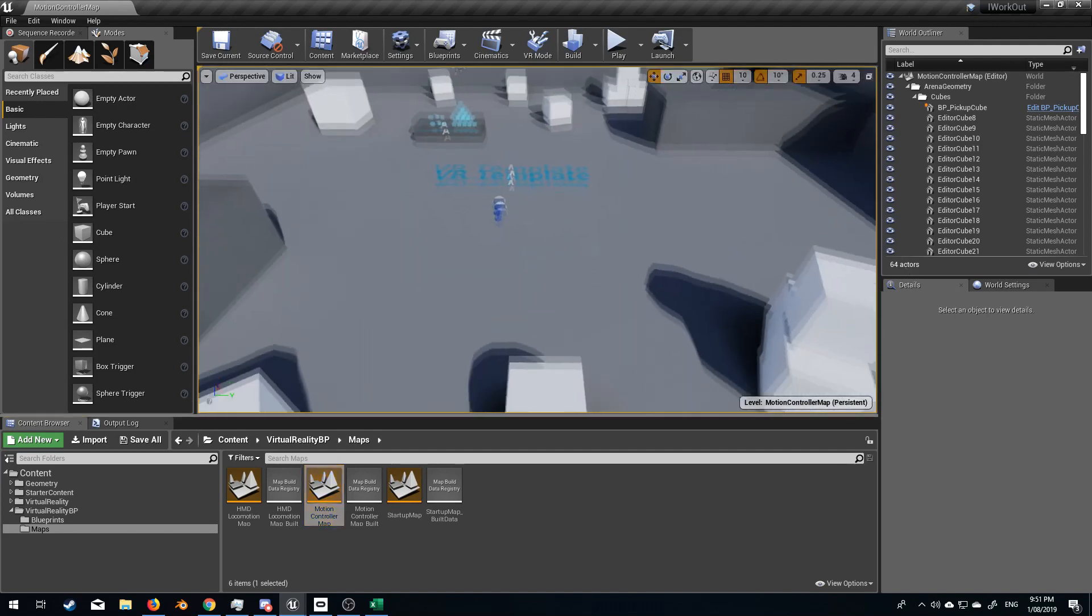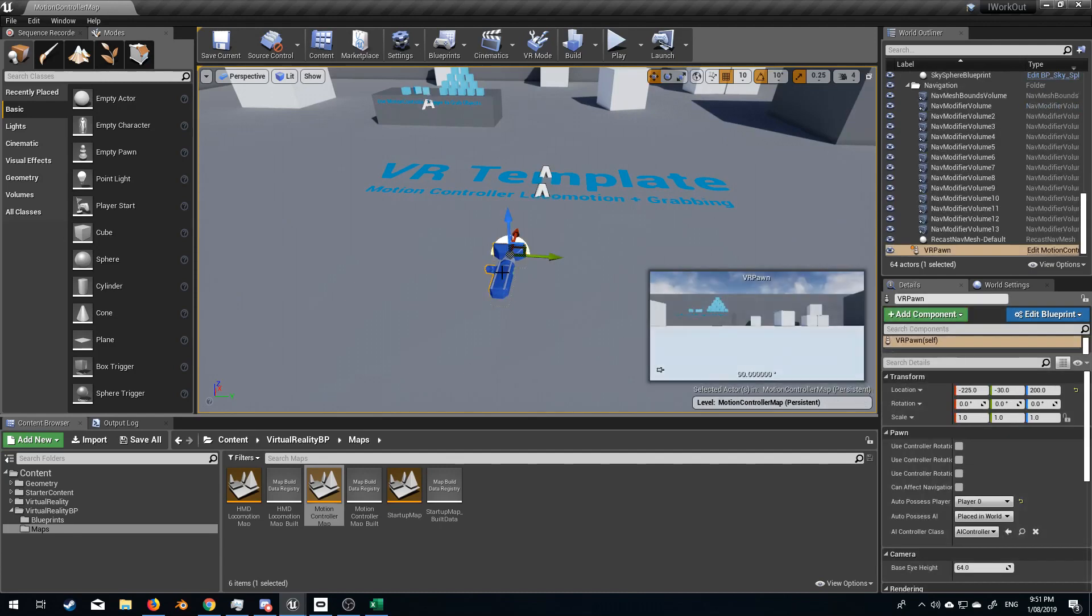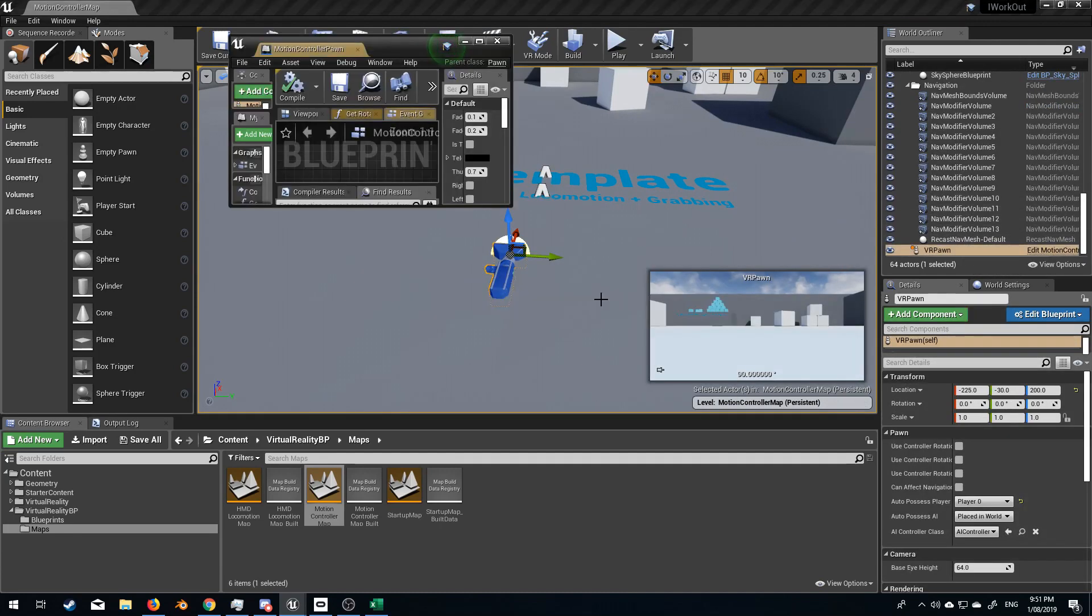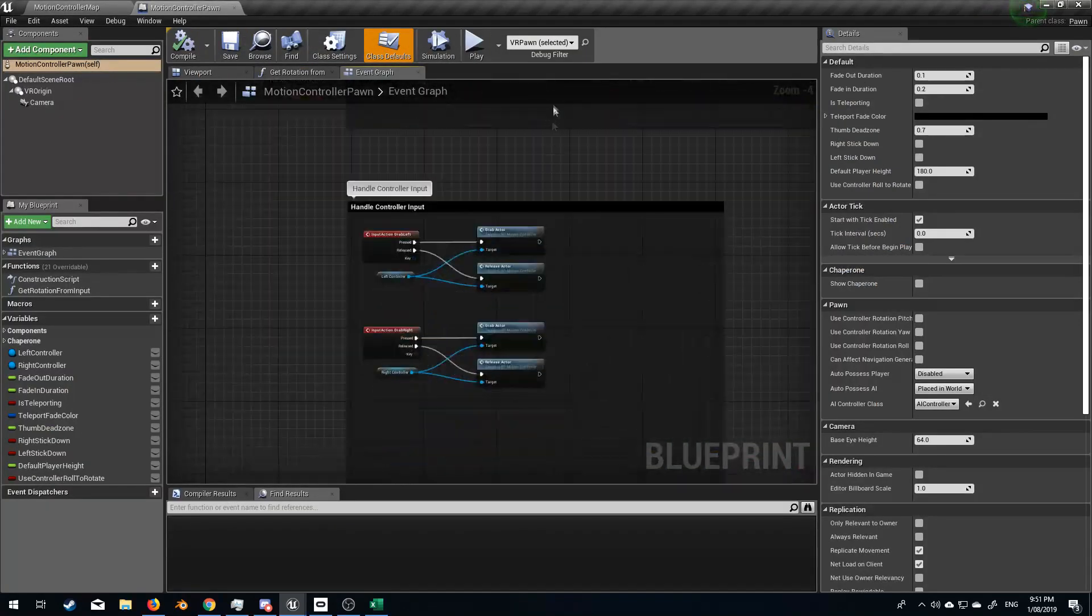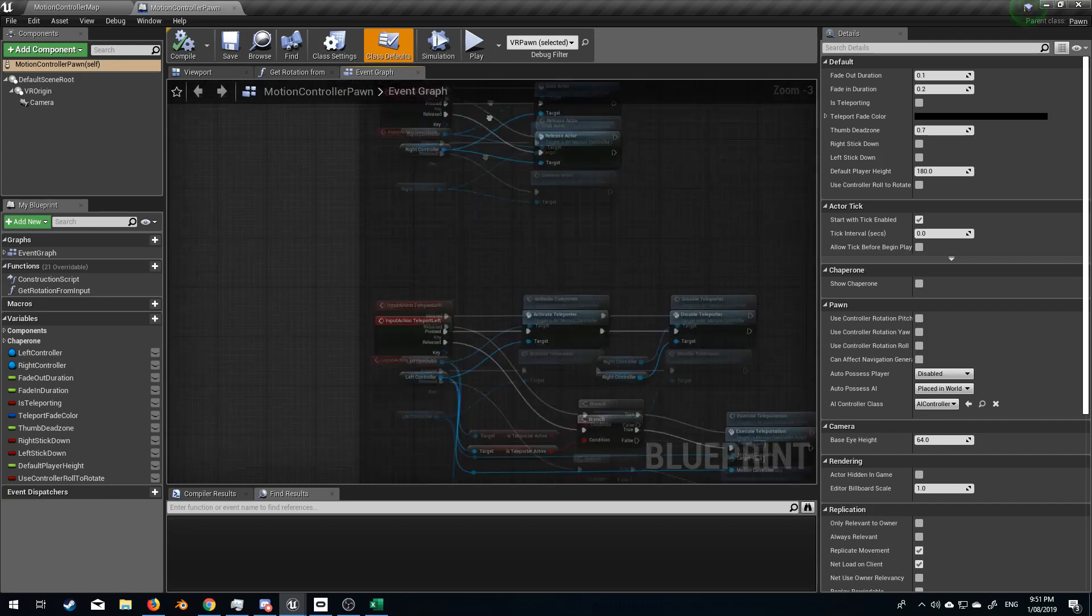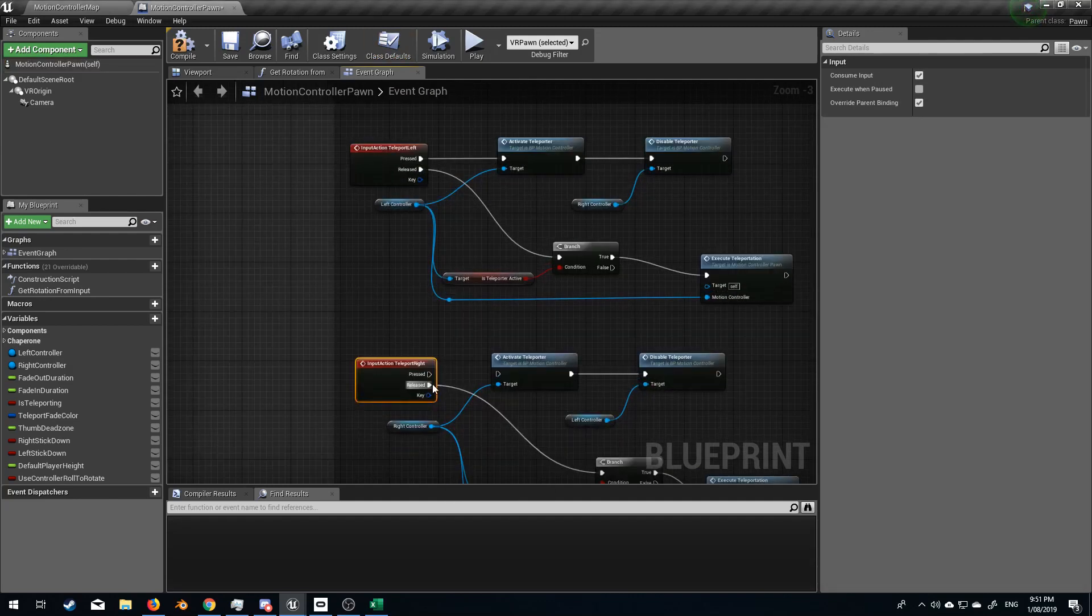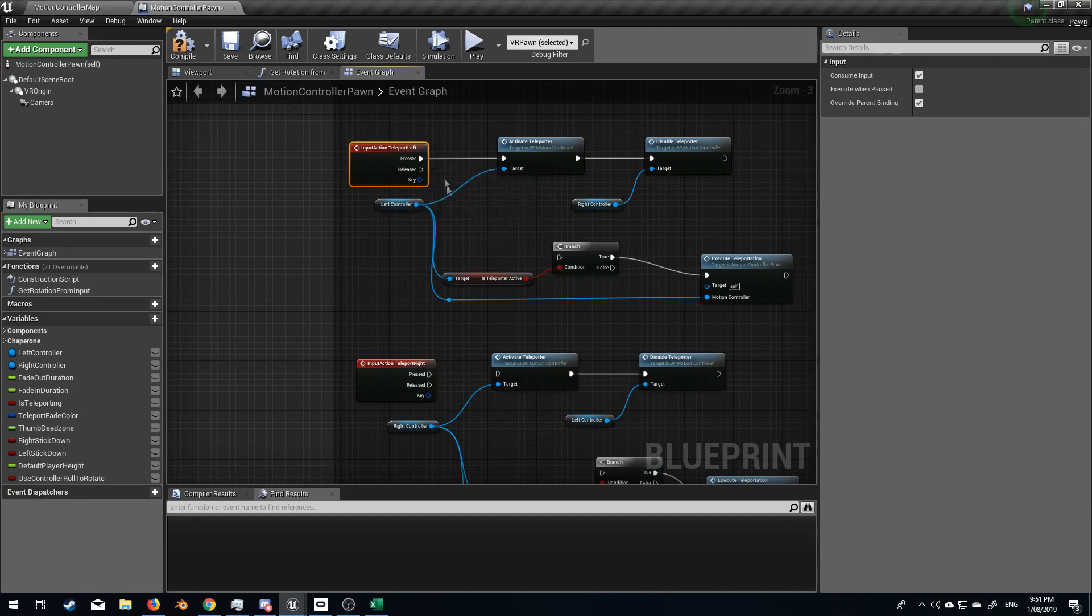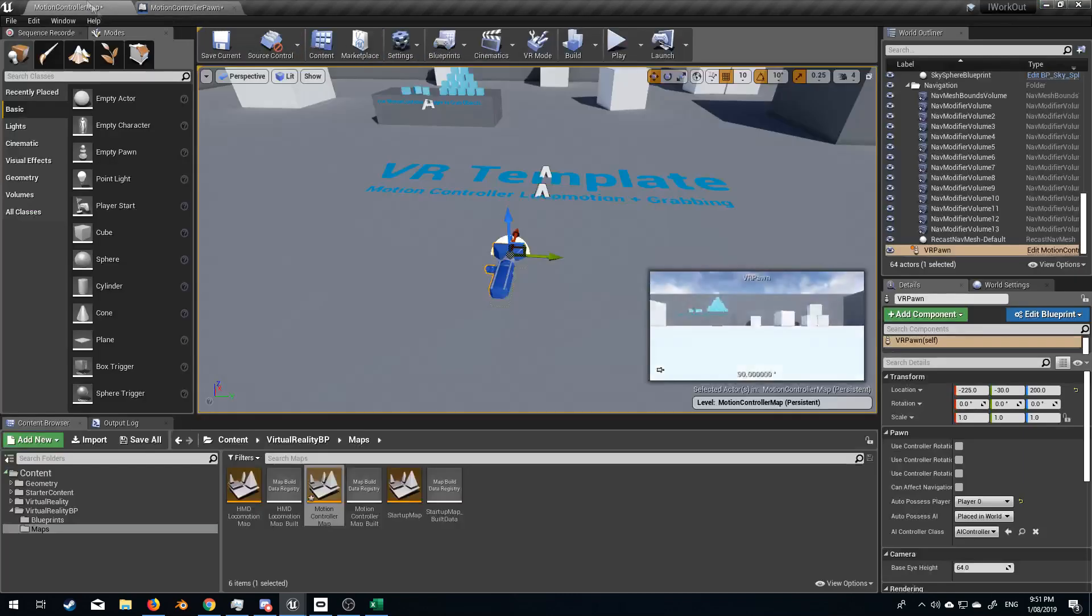So first things first, I don't want any teleportation. Let's select our VR pawn and edit motion controller. From here we'll bring it up to the top here and let's find our inputs. Handle controller input, input action, grab left, grab right, teleport left, teleport right. Let's right click on those arrows and break link to branch. Break link to branch. Break link to branch. So now we can no longer teleport. Excellent.